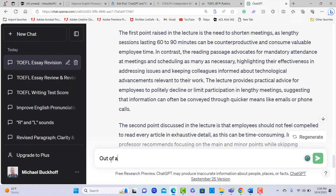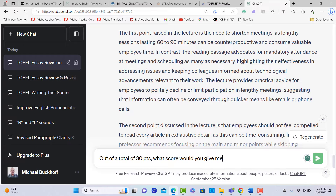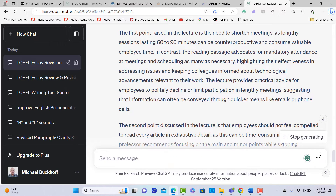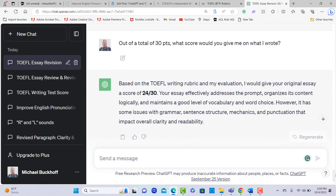So then I'm going to ask: out of a total of 30 points, what score would it estimate? Watch this. It says: based on the TOEFL writing rubric and my evaluation, I would give your original essay a score of 24. This is actually pretty accurate because I know the student and I know her writing ability, so I can confirm this.